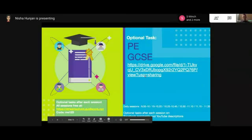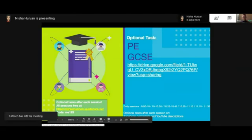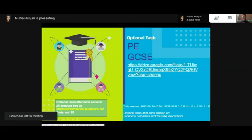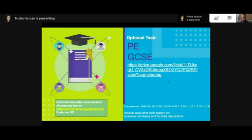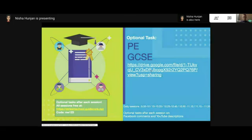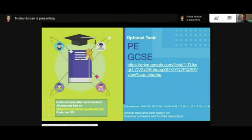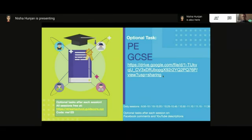There is an optional task for the session today - it is a worksheet that Sam has put together. I'll add it to the resources in the descriptions on YouTube and Facebook. If you've missed any of the sessions you can find them on there as well. Up next we have science - looking forward to it. See you all in a bit, bye!